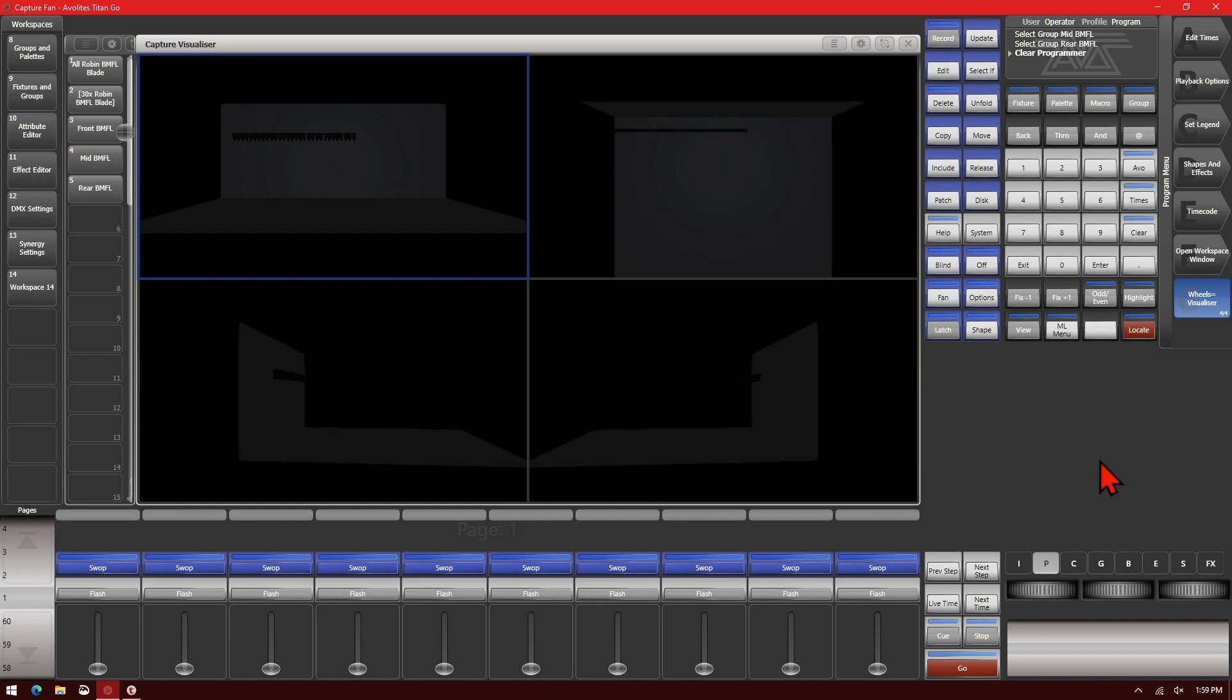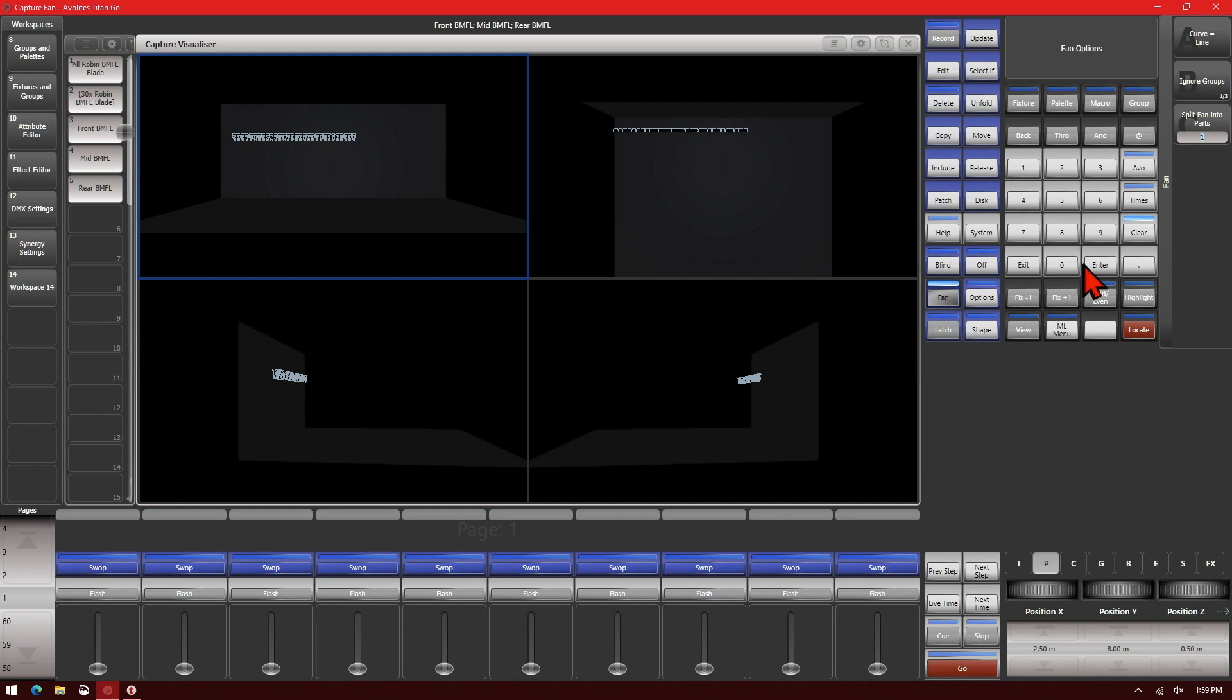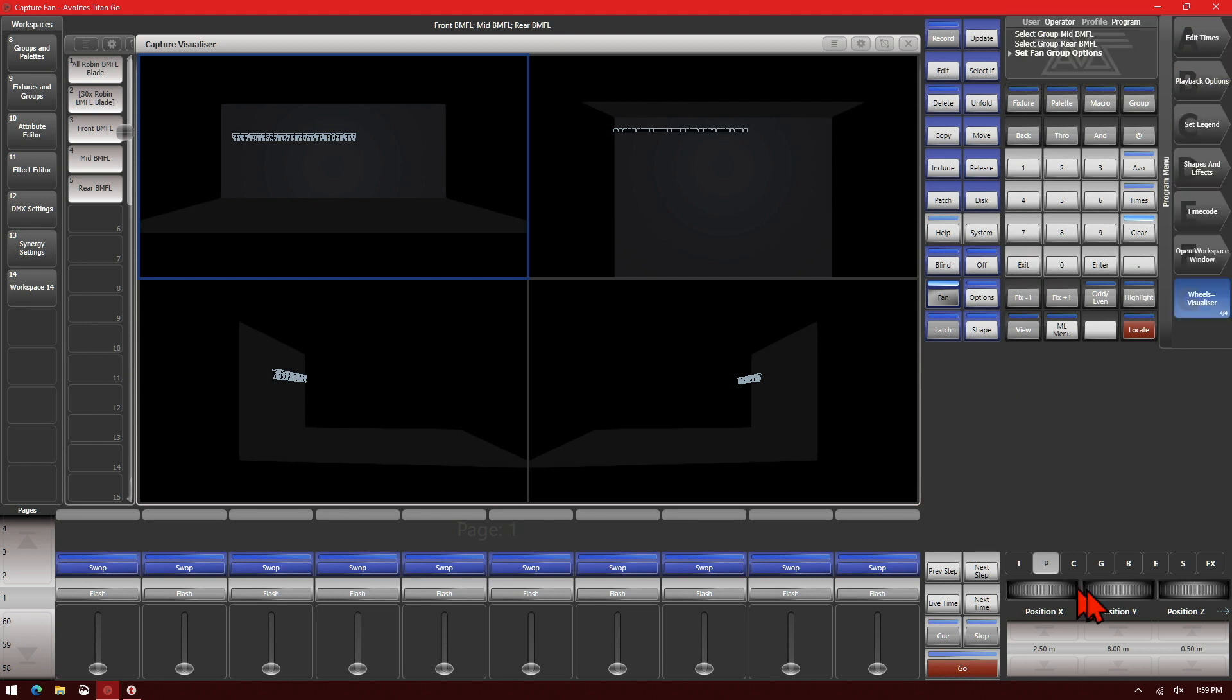If we go ahead and select our groups to select our fixtures and then we right click on the fan button or press and hold if you're using a console, we can change it from ignore groups to fan group as fixture and we'll exit that once. And now if I use my Z position, we can see that I separate my fixtures out quickly with a fan.